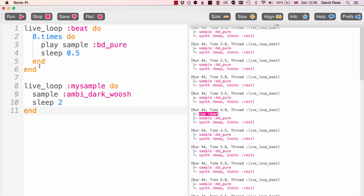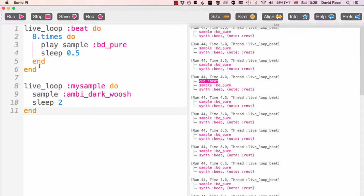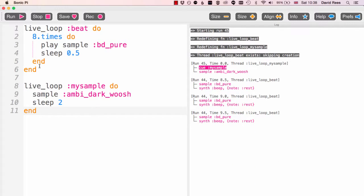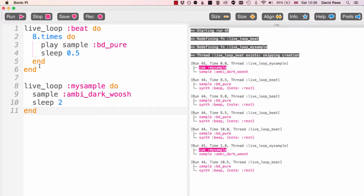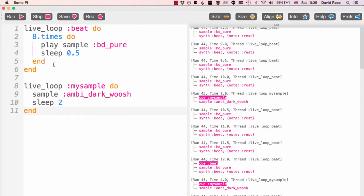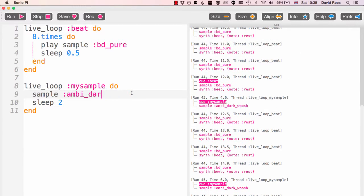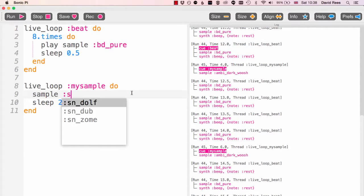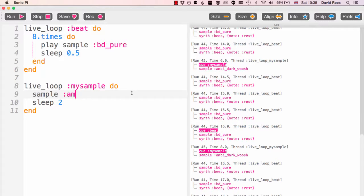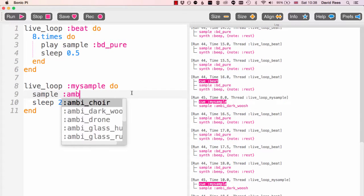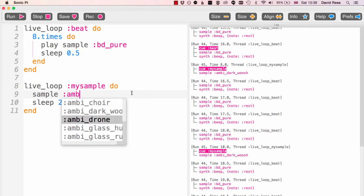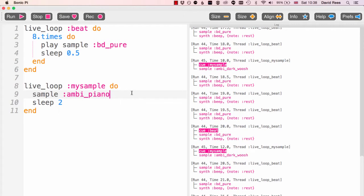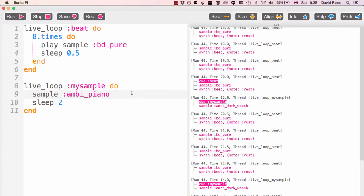Now when I want to run my second loop, I just have to put that into the program as well and click run again. And say I wanted to change this sample, I quite like the ambi_piano from the last one that was quite good. So put that in here and we can run it.